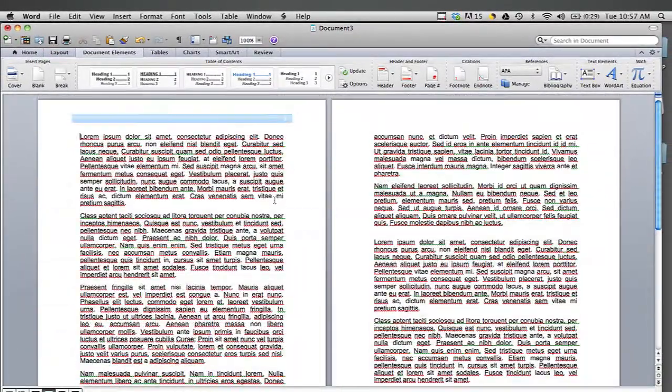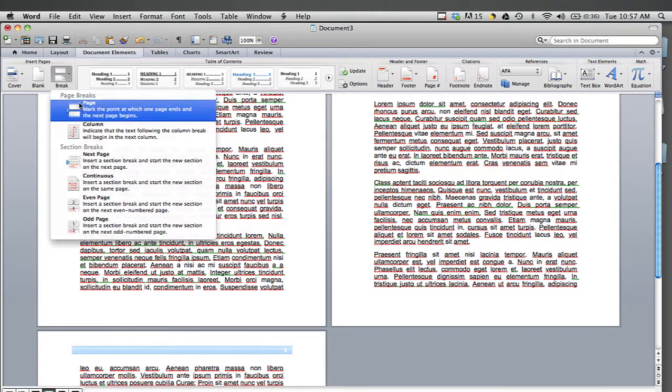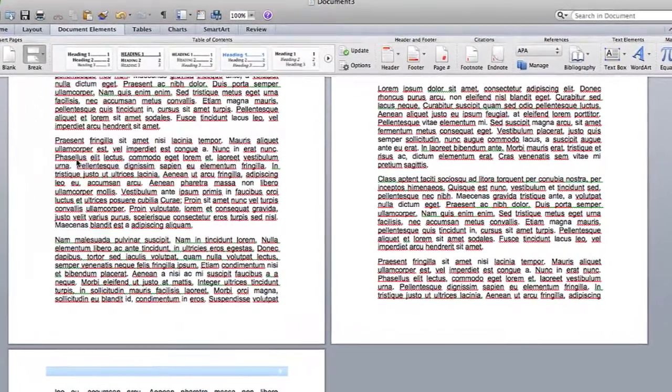Now I'm going to go to the bottom of my page and insert a page break by going into the break, and then I'm going to insert next page.